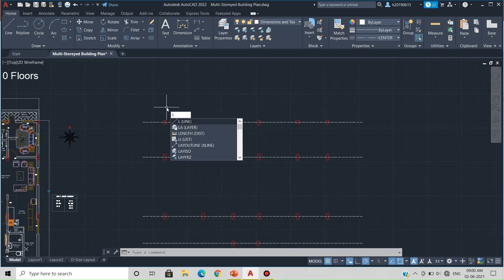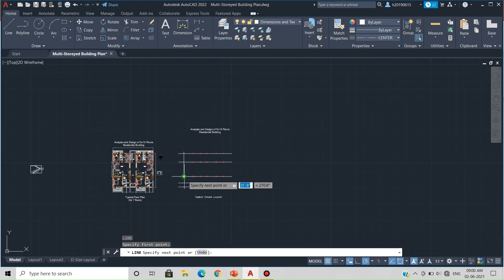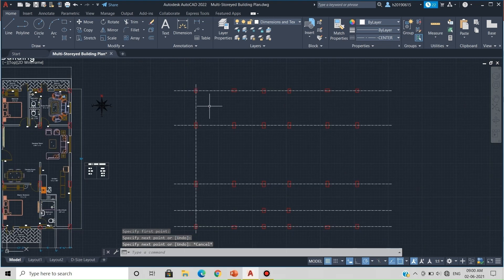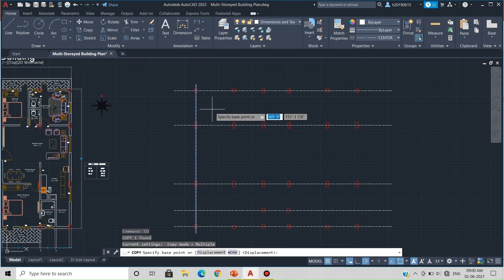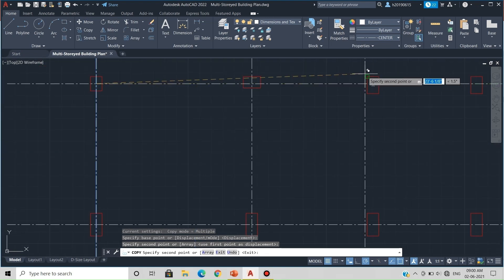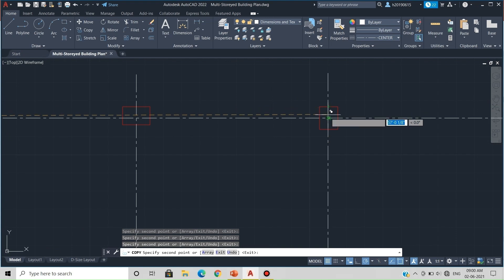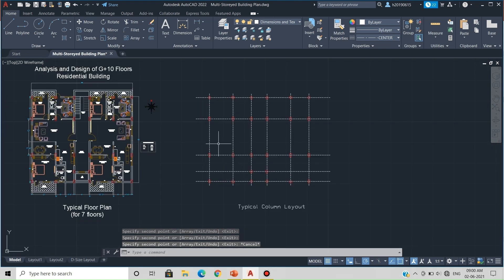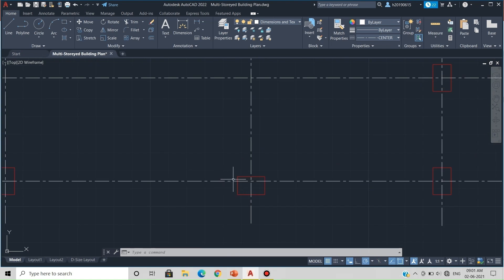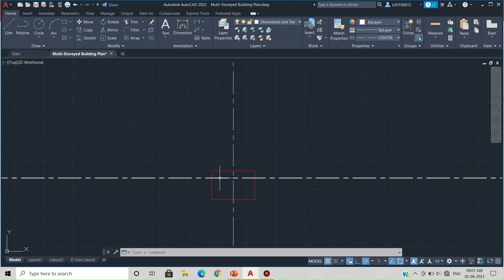Now we will create the vertical center lines as well. Activate the line command by typing L and pressing Enter, click and draw the line passing through the columns vertically. Then use the CO command to copy this line at the relevant column centers. You may notice that the center line for some columns is not passing exactly through the center, but a deviation of around 2 to 3 inches is acceptable.